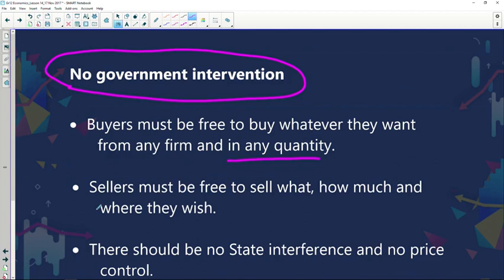Sellers must also be free to sell what, how much, and where they wish. They can sell whatever they want, in whatever quantity, and wherever they wish. There is freedom of movement in this market — you aren't restricted to a particular area. Unlike when government intervention might say you need A, B, and C to enter a market space, here people can sell whatever they want at the quantity they want and wherever they choose.